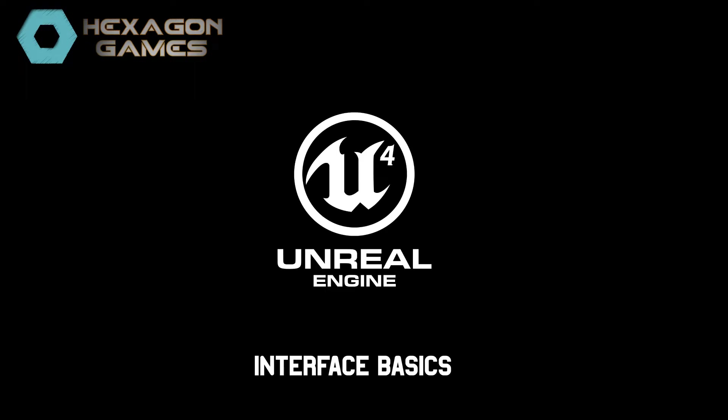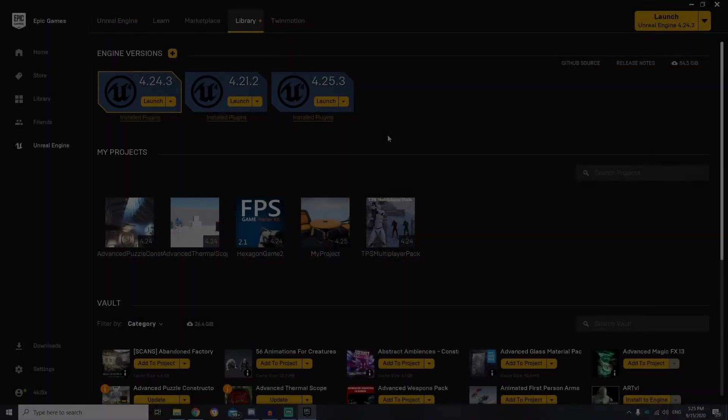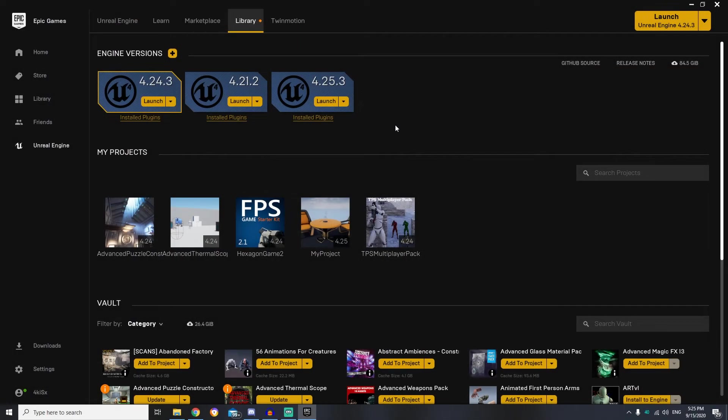Hello and welcome to the second lesson of Unreal Engine course. In this lesson I will explain some basics about how to create a simple project and how to use Unreal Engine interface.